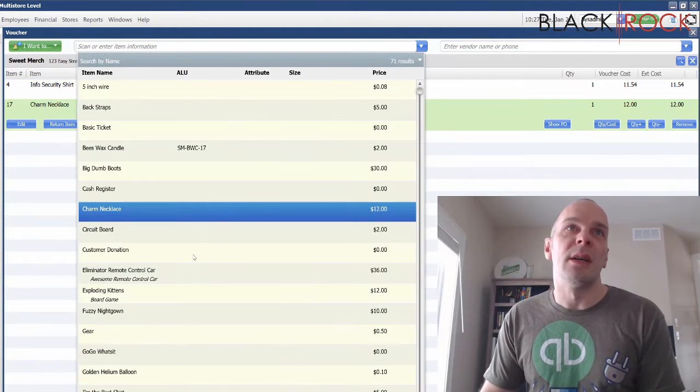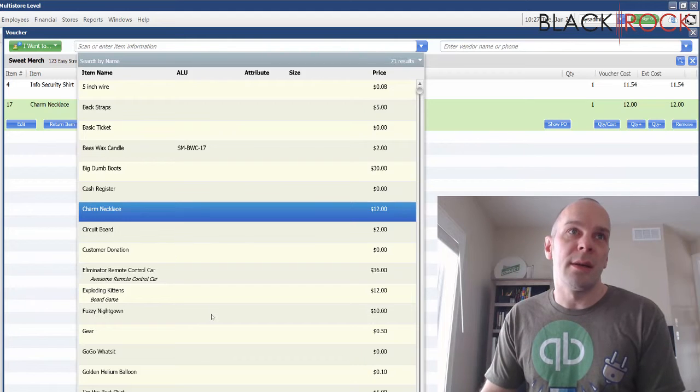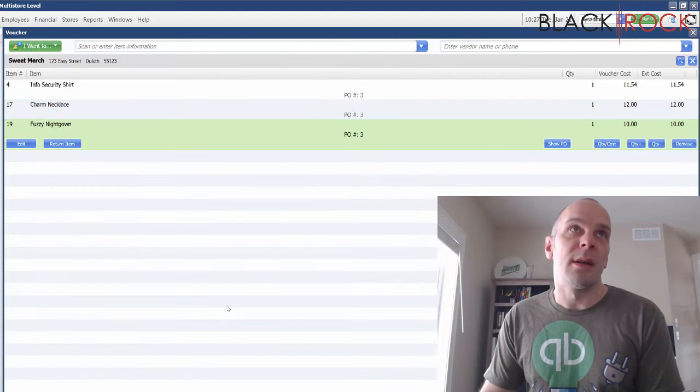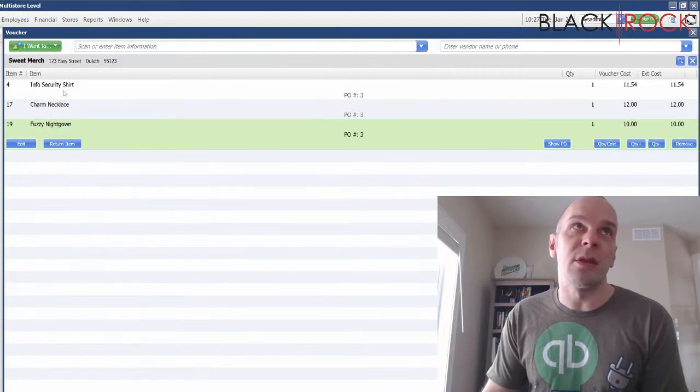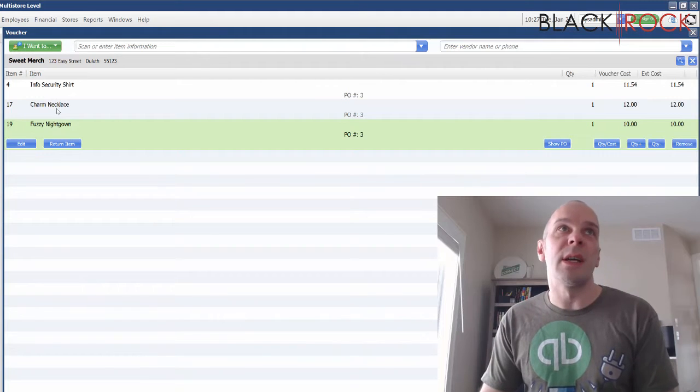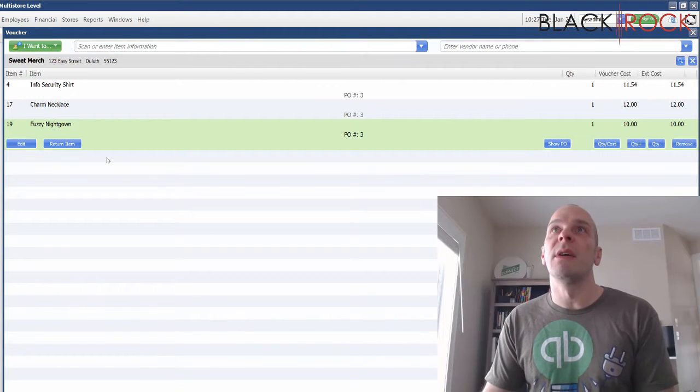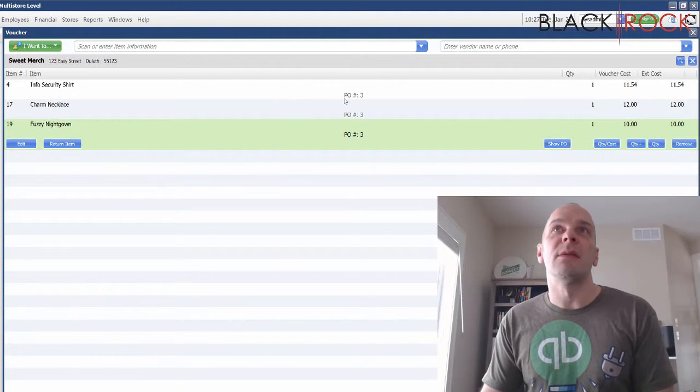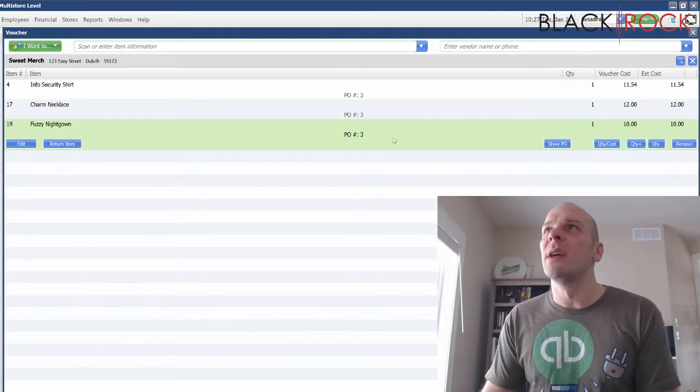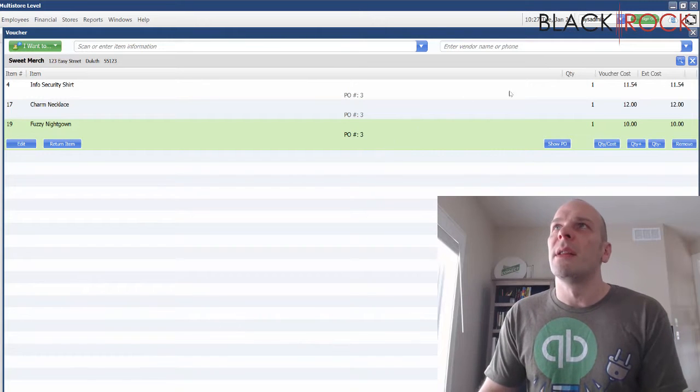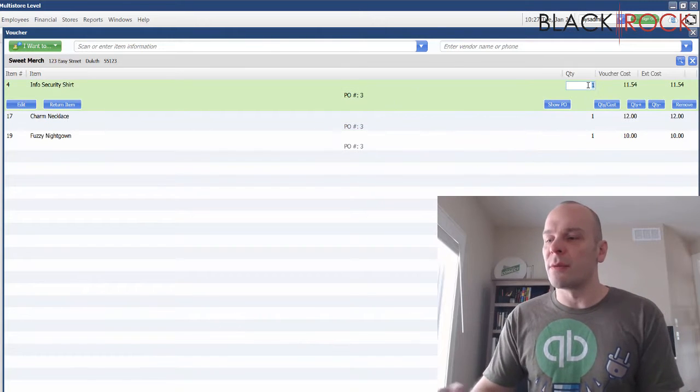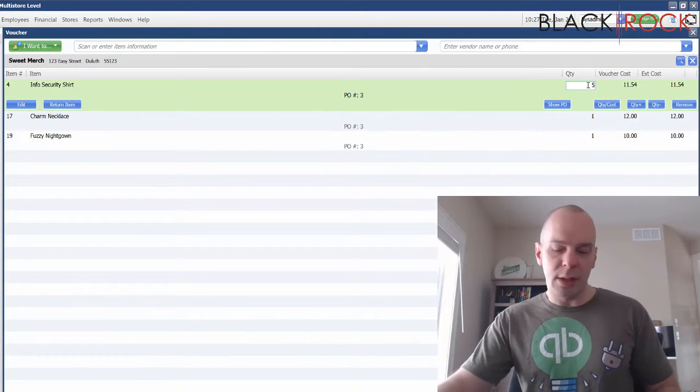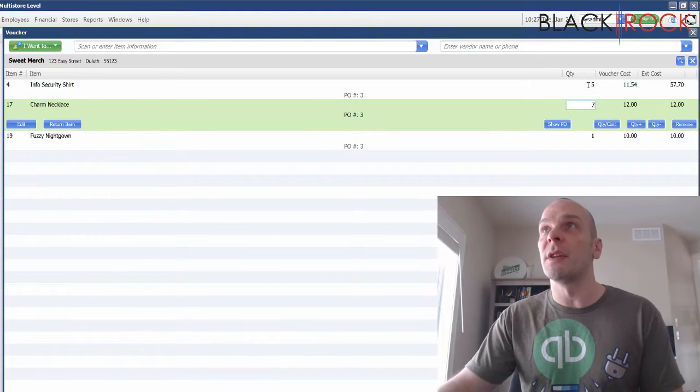We have an info security shirt. I'm gonna add a couple other things just to say that we're receiving numerous things. We got a shirt, a necklace, and a nightgown, and they're all on PO number three, but they're coming in.